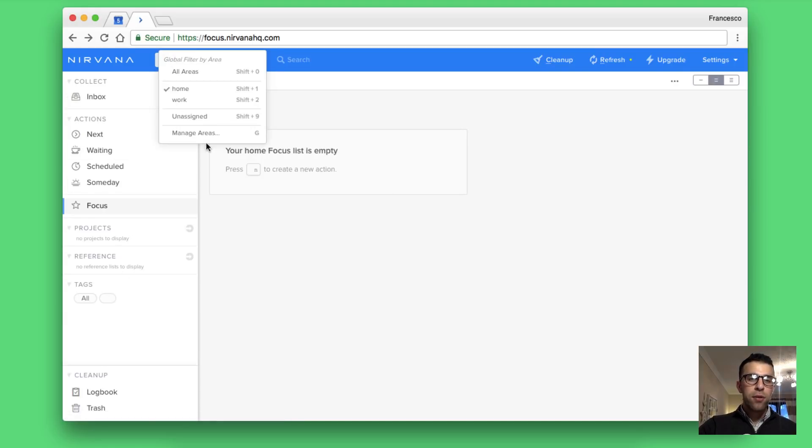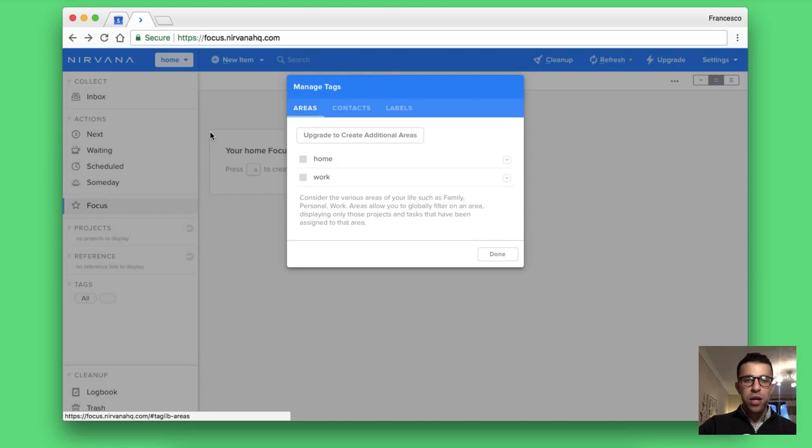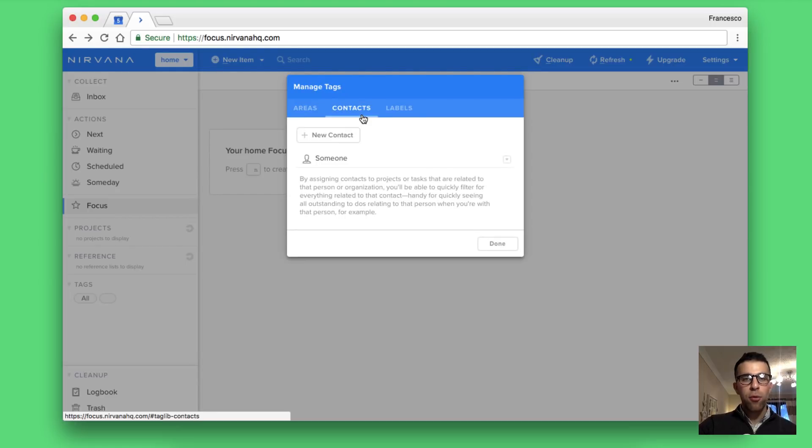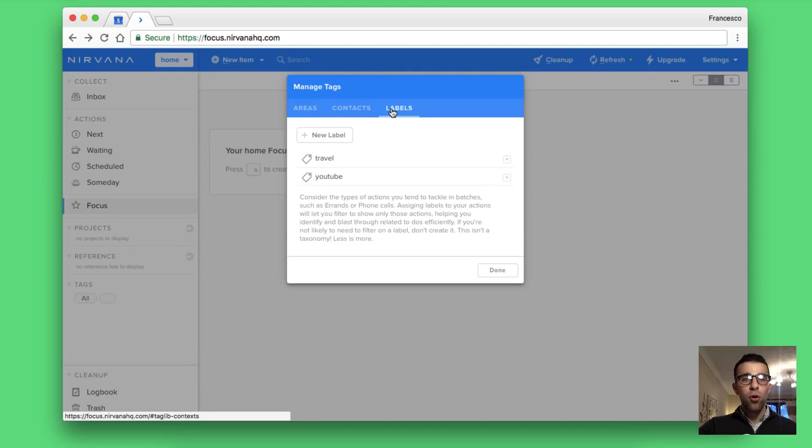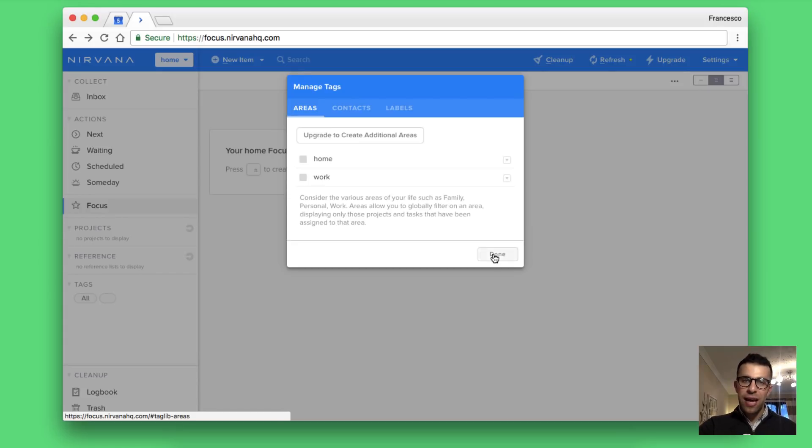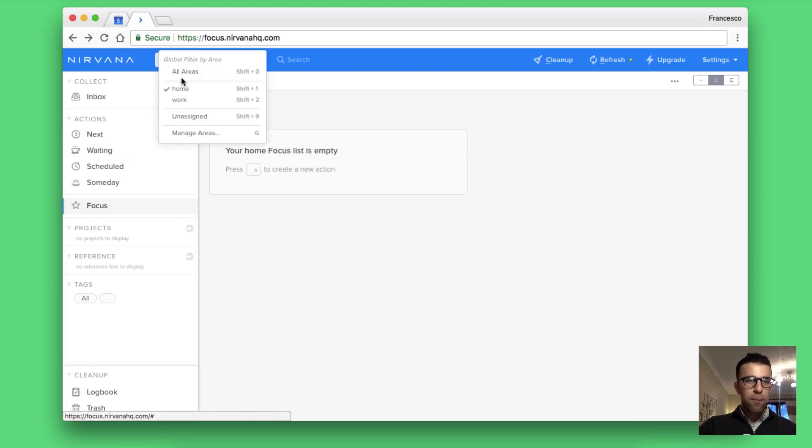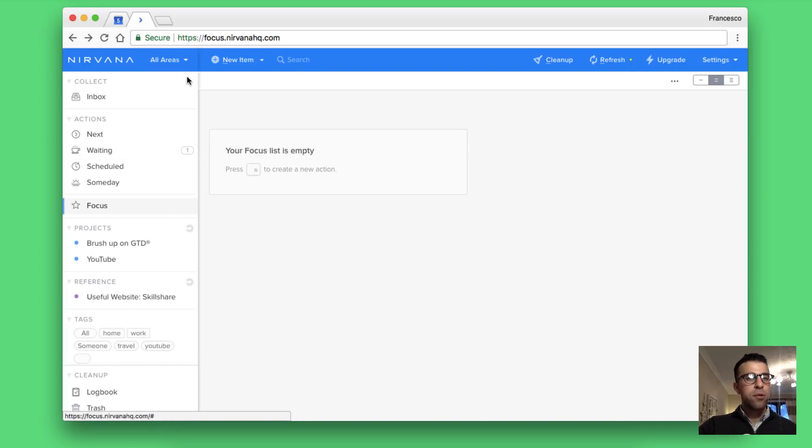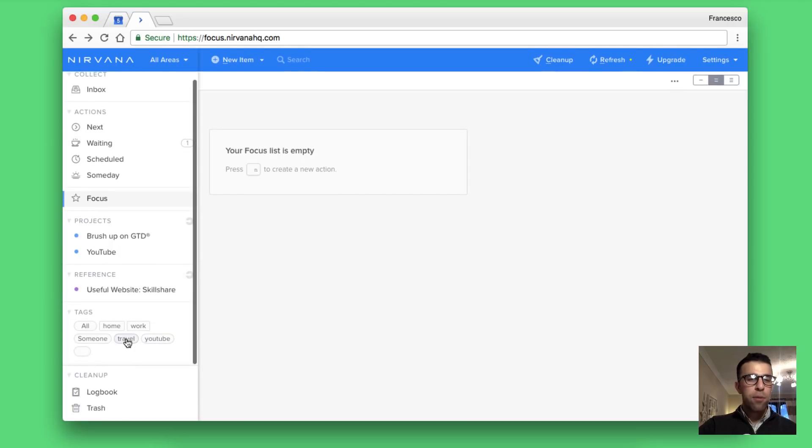You can manage your areas by clicking manage areas and modify everything. You can start adding new contacts and labels from up here. So it's almost like a hub of starting to bring everything together. I'm just going to use all areas for now.